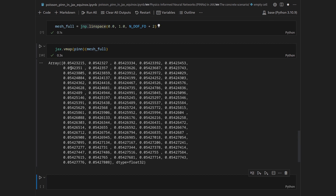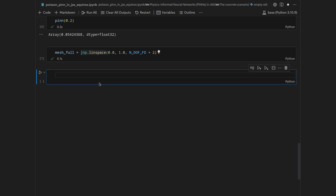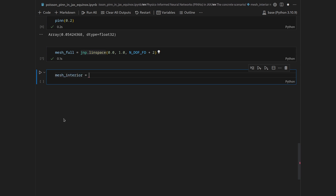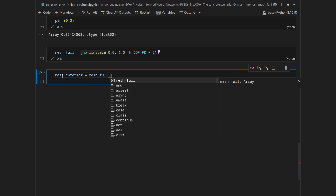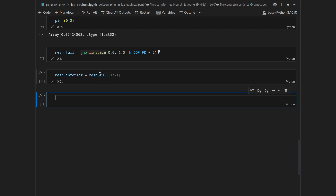Now let's solve the Poisson problem by finite differences. We get the interior mesh by slicing the full mesh from index 1 to -1, excluding the boundary points. We define the right-hand side function continuously: it takes a coordinate x and returns 1 if within (0.3, 0.5) and 0 otherwise, using jnp.where.